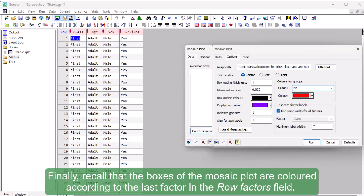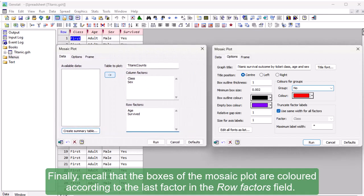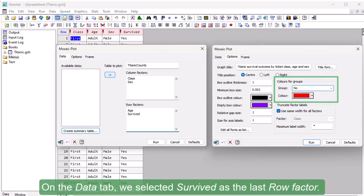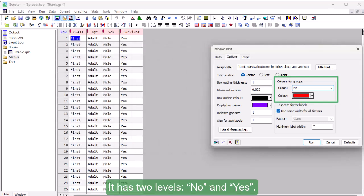Finally, recall that the boxes of the mosaic plot are colored according to the last factor in the Row Factor's field. The colors used for each level of this factor can be set in the Colors for Groups pane. On the Data tab, we selected Survived as the last row factor. It has two levels, No and Yes.